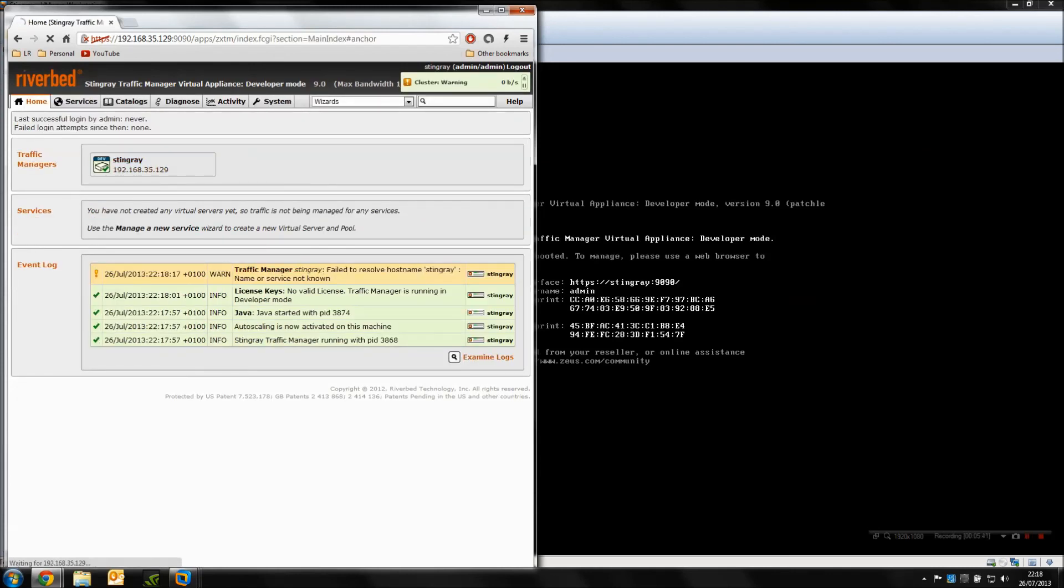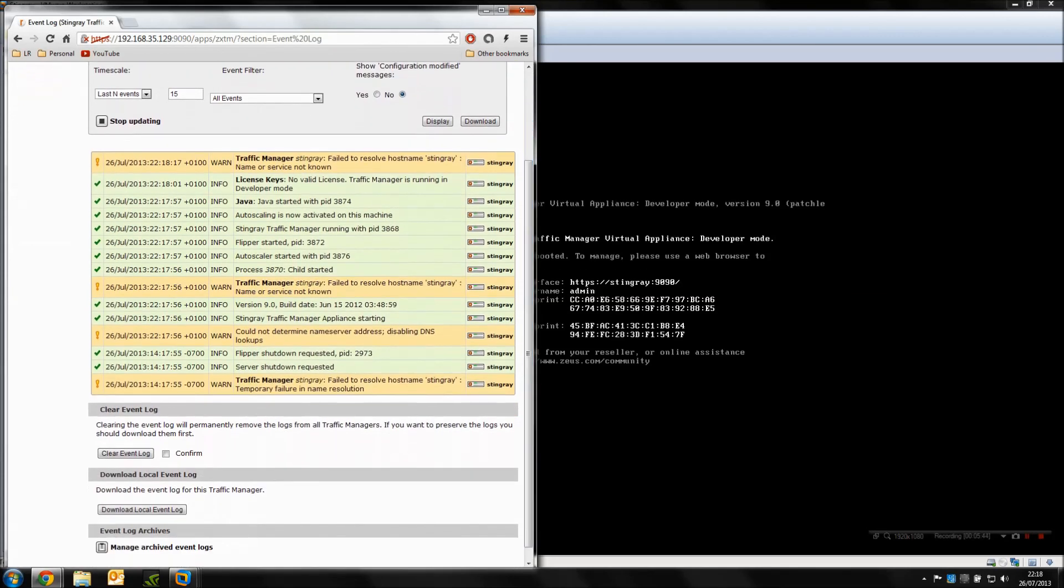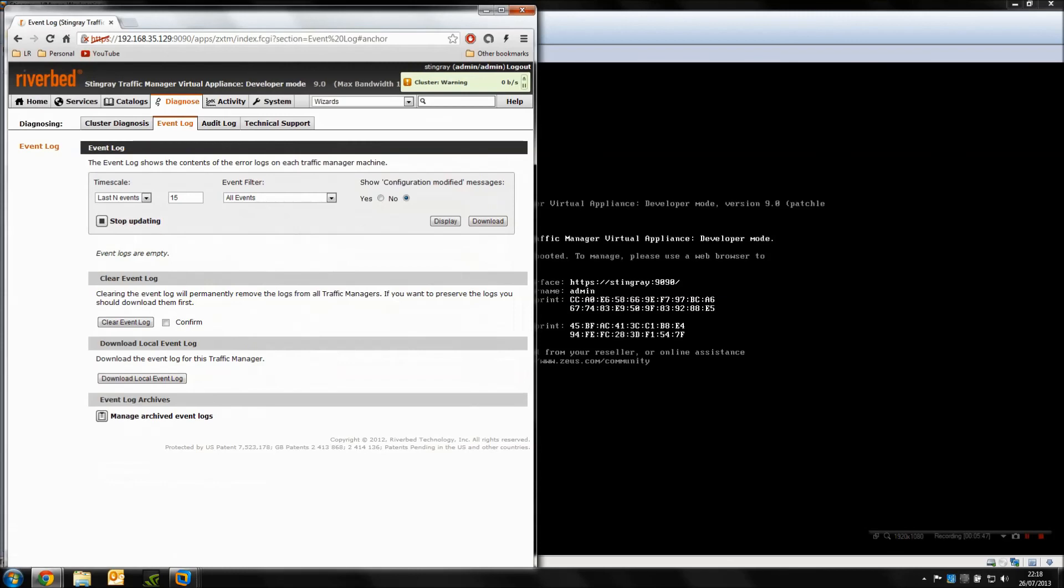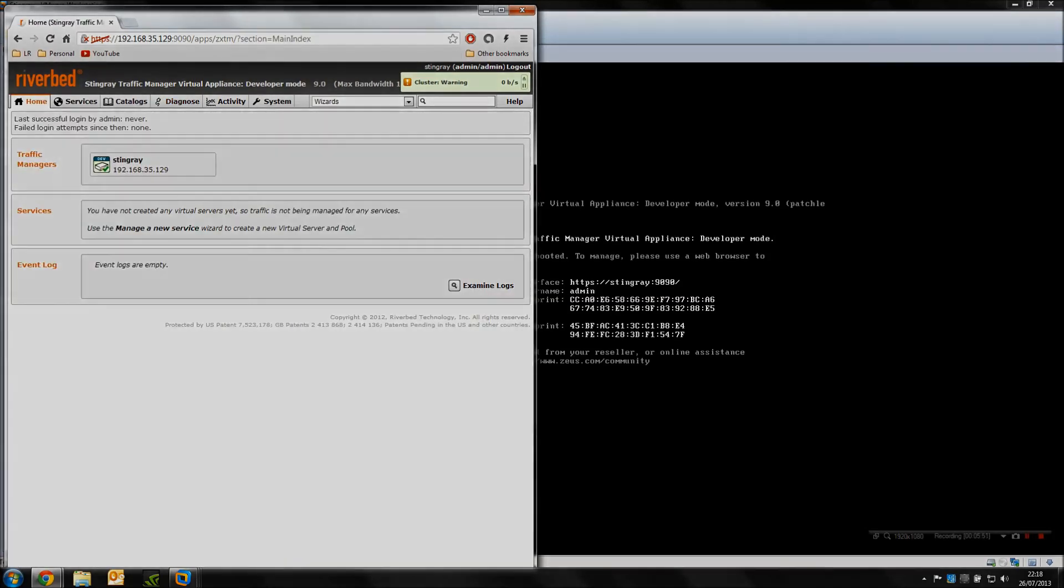And that's it, we're at the home page. I'm going to clear the event logs. I'm going to go down to examining logs in the bottom right because I don't want to have all these logs in the beginning. I want a nice fresh feel to start this with, so I'm going to click confirm and clear the event log.